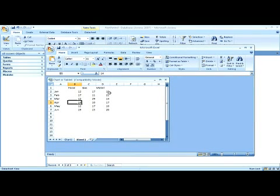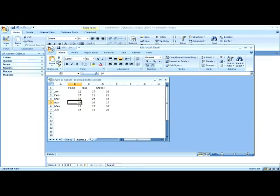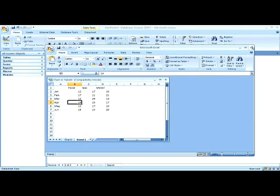Again, this is not tied to your file system at all. This is all self-embedded inside the database. When you save this database file — its MDB file — it is separate, and you don't have any other files associated with this. It's all embedded right here.